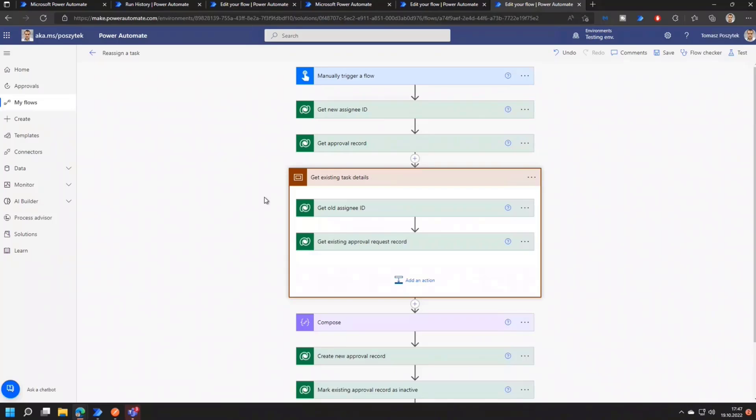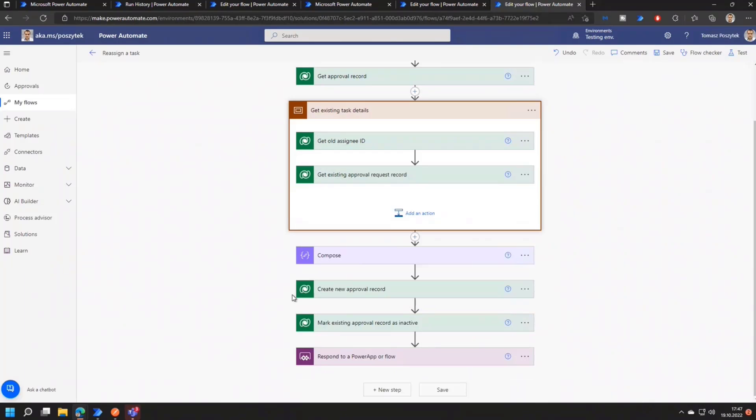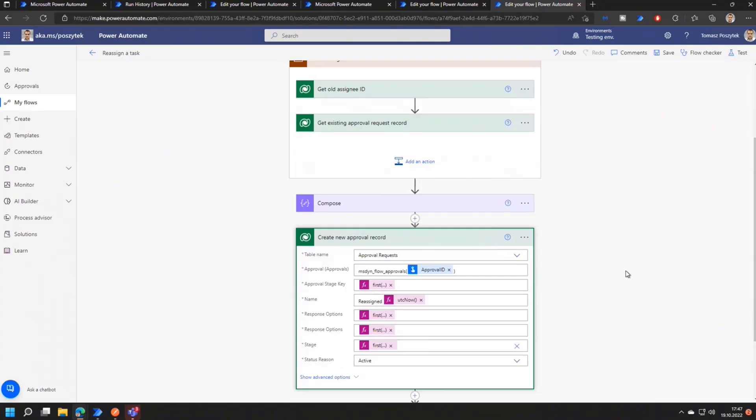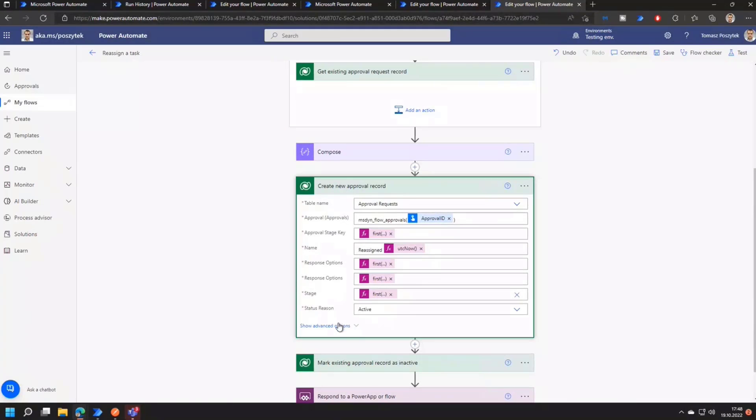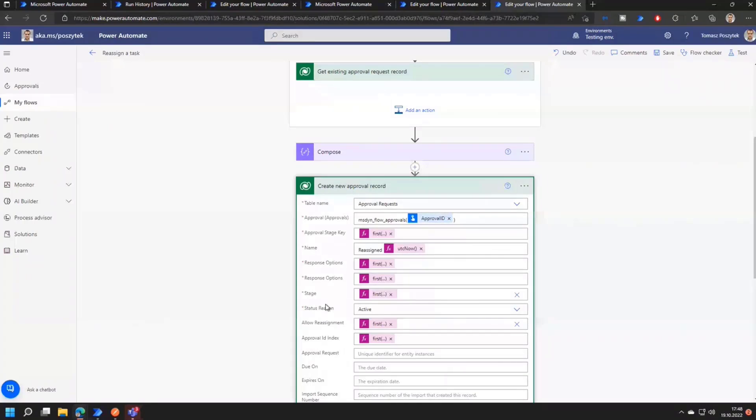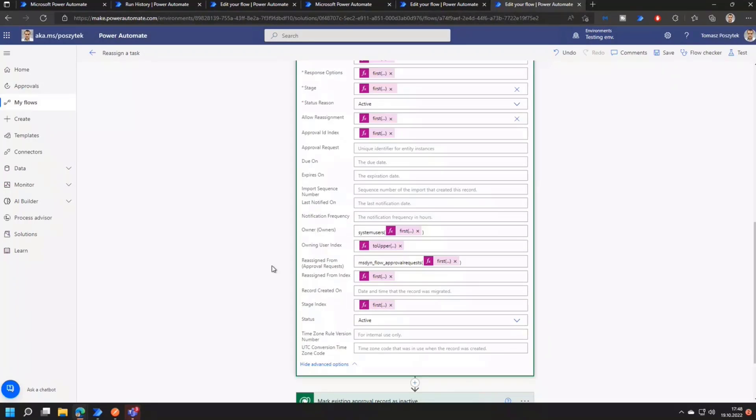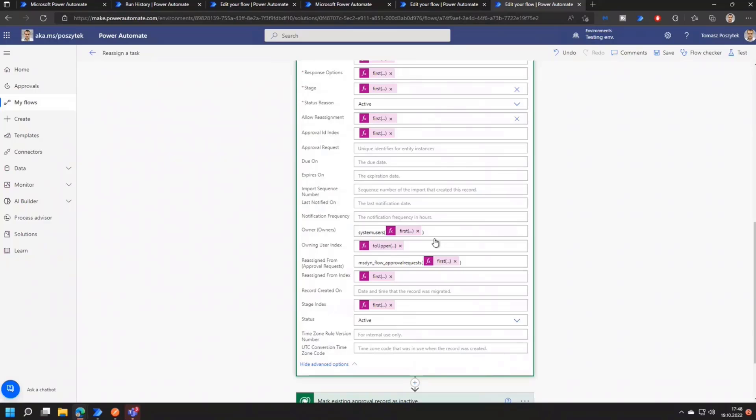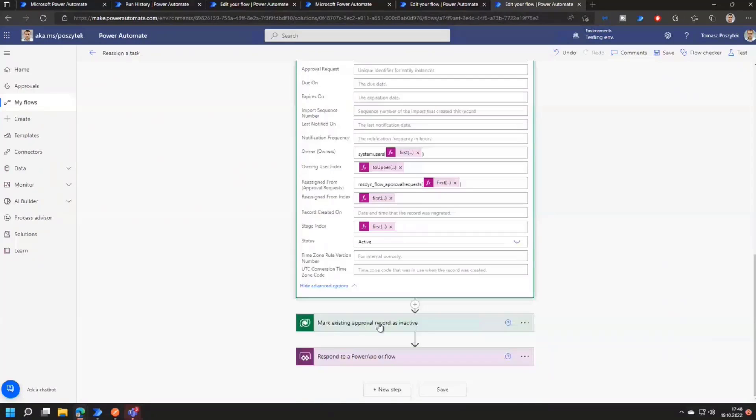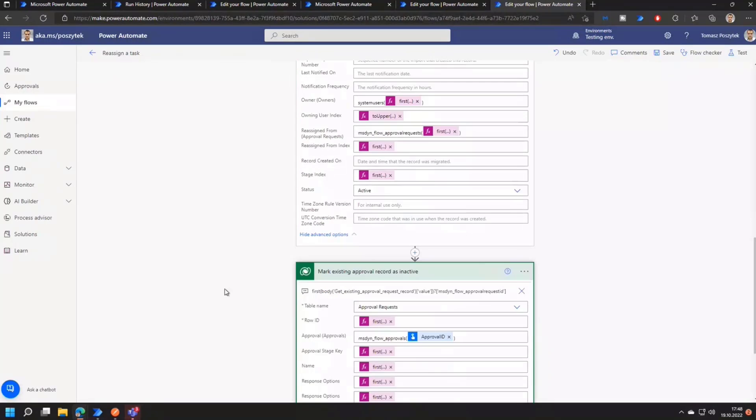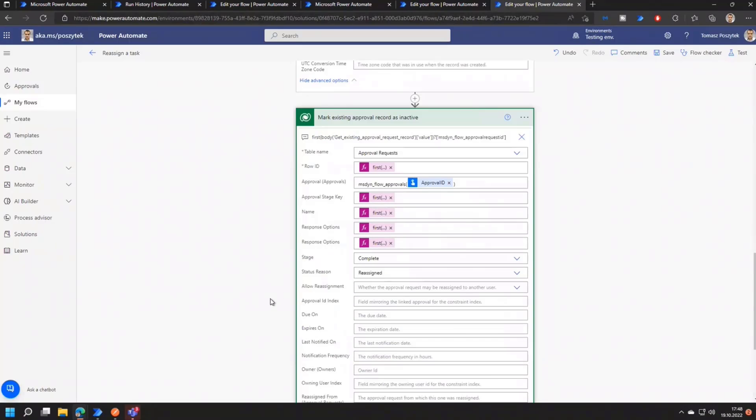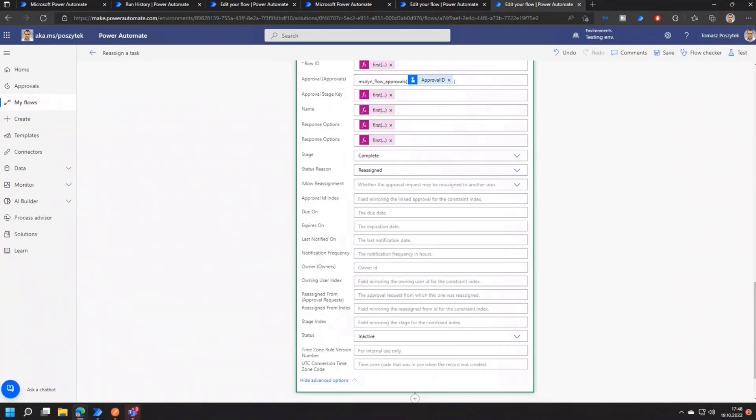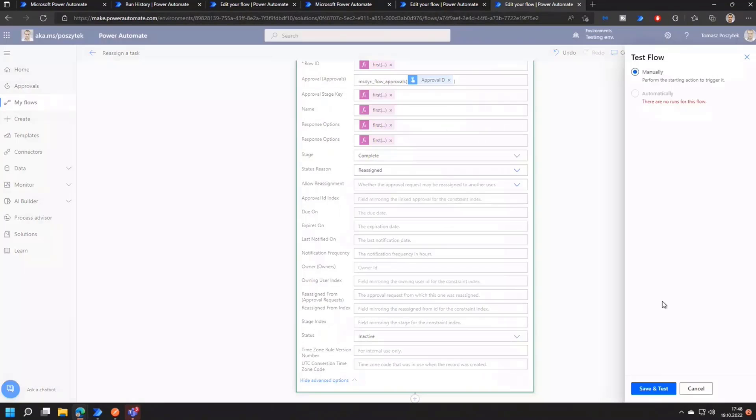The assignment task works this way that it is obtaining or getting information about the current assignee and the new assignee. It is as well getting information about the existing task details because in the end, it has to create a new entry in approval requests table that simply looks up the existing approval request. And once this new approval is created, when this new entry is created with the new assignee, then the existing one is simply set to reassigned stage complete and status inactive.